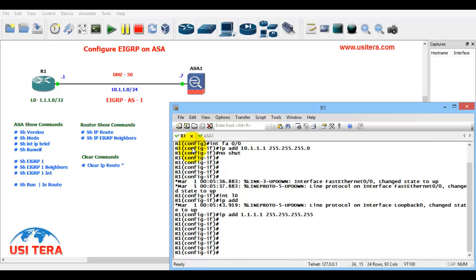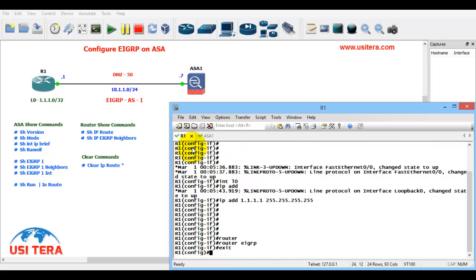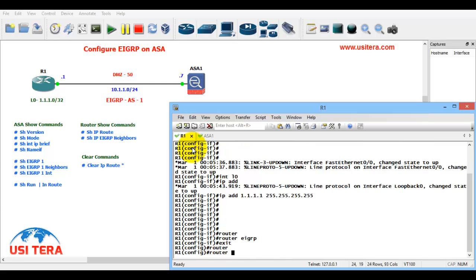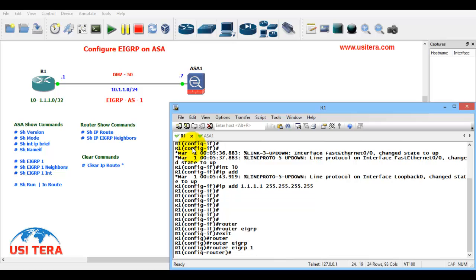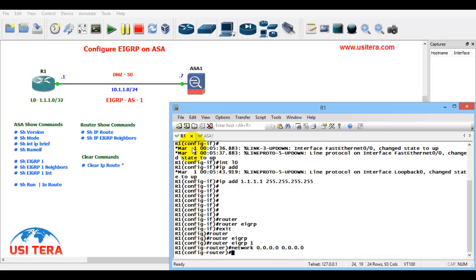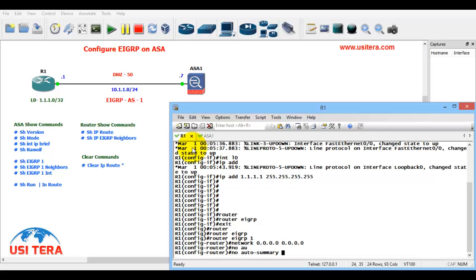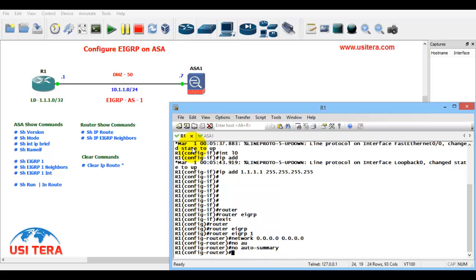Configure the EIGRP in R1 router. First exit. Router EIGRP 1, network 0.0.0.0 0.0.0.0. OK. No auto summary. OK.